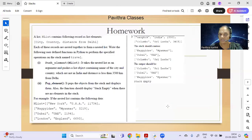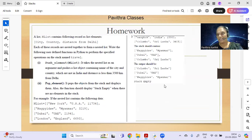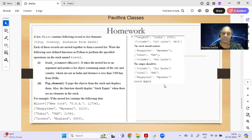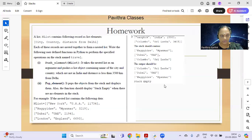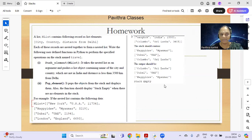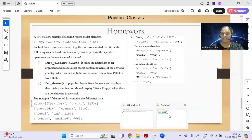All questions follow a similar model. The question involves an 'endlist' which is a list of lists, and you are asked to write two functions: push_element and pop_element. The answer is compact and fits within a small space.